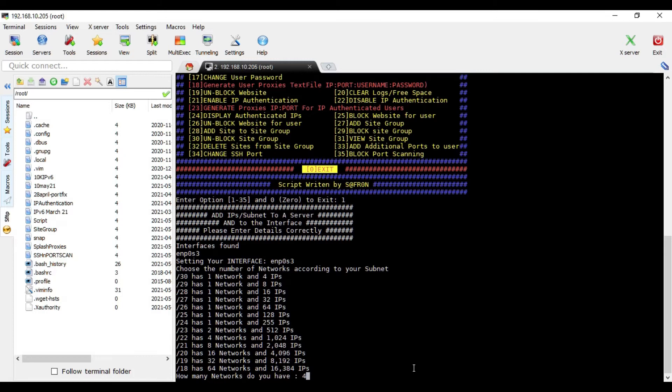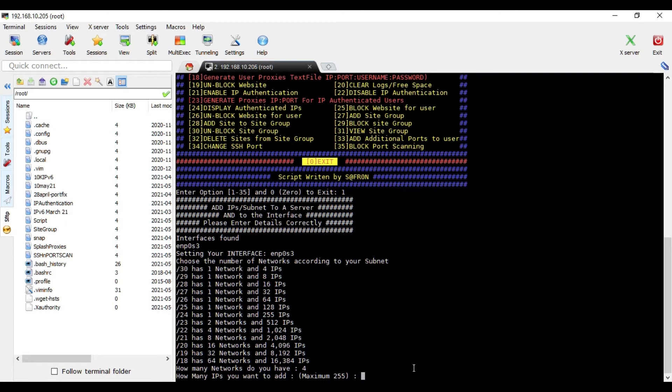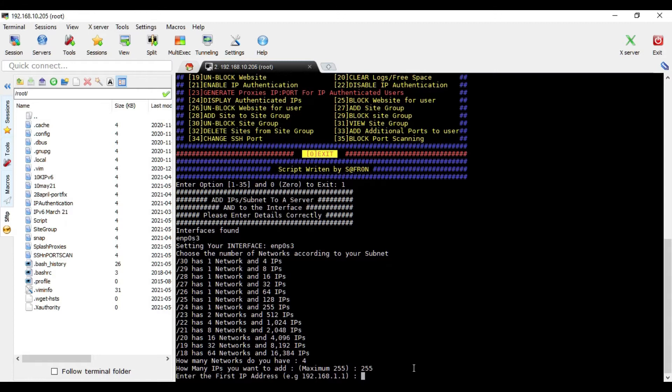So now you will start adding the IPs. The rest of the procedure is same as before, right? So the maximum IPs you can enter is 25, so 25 for one network.